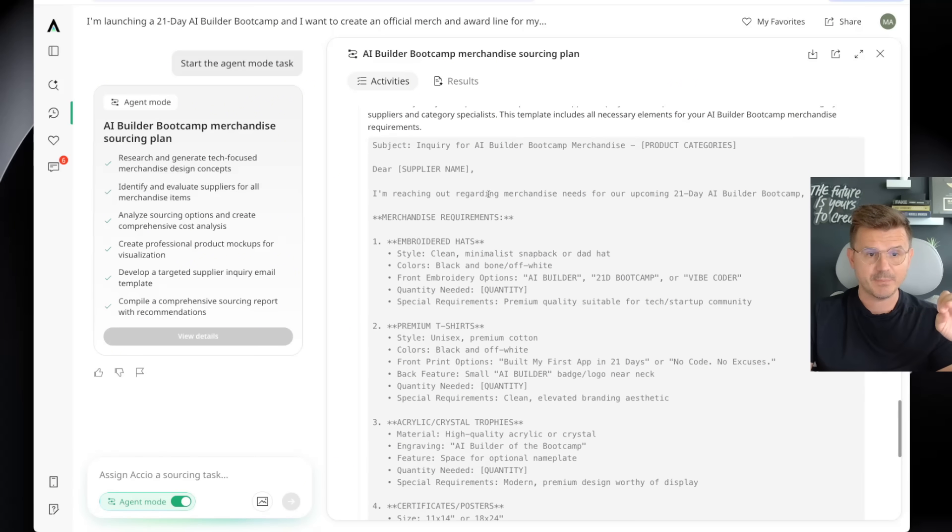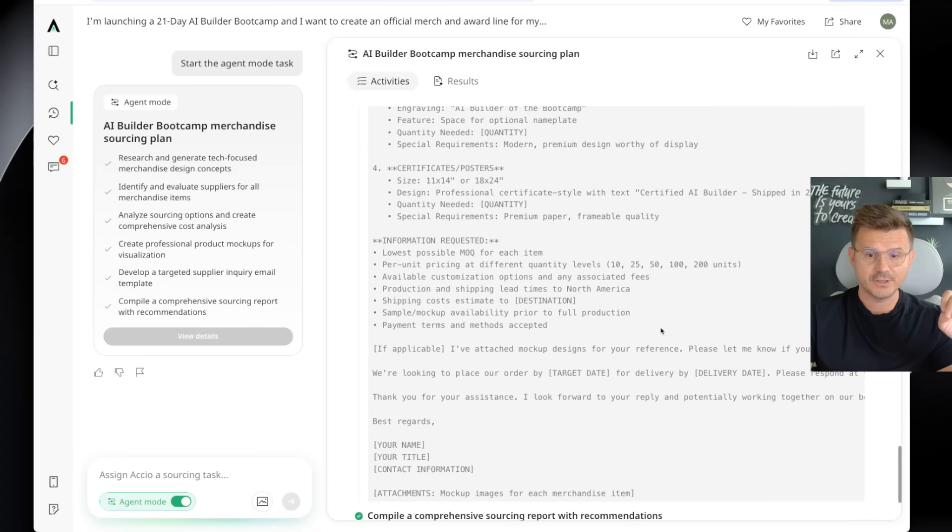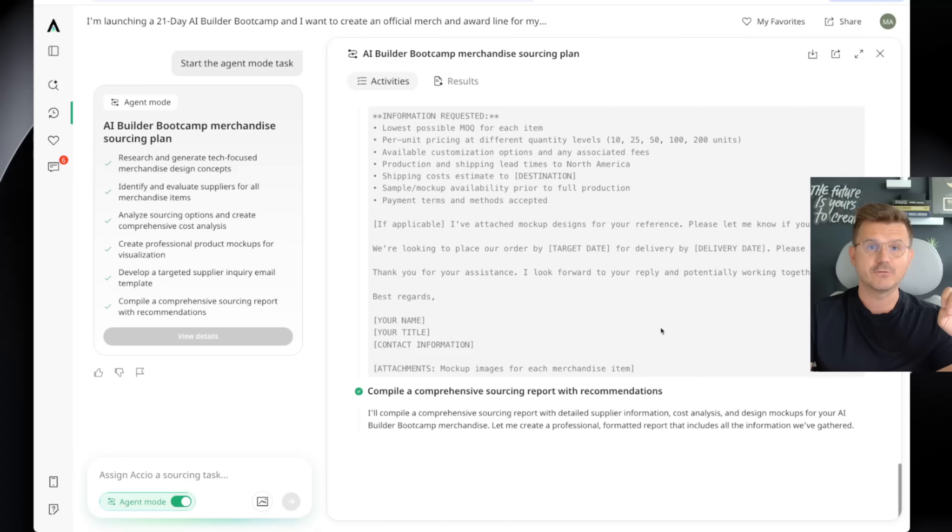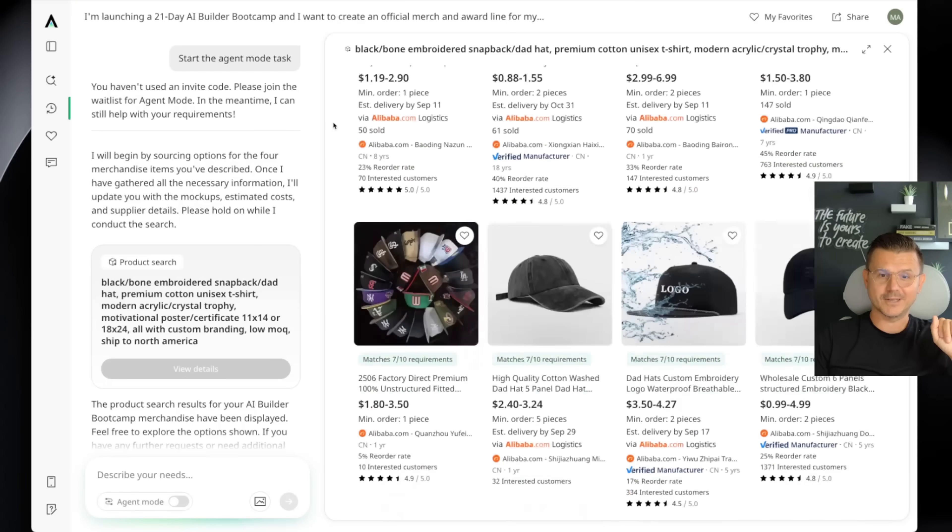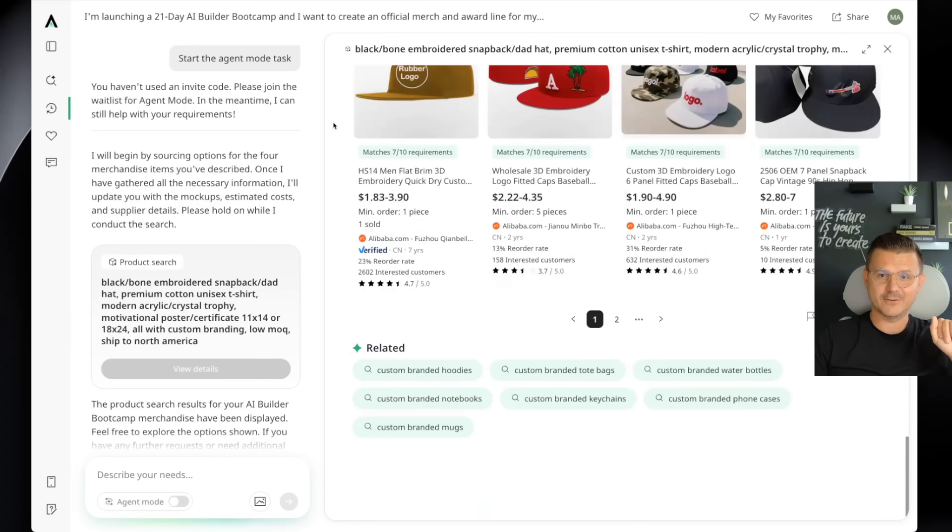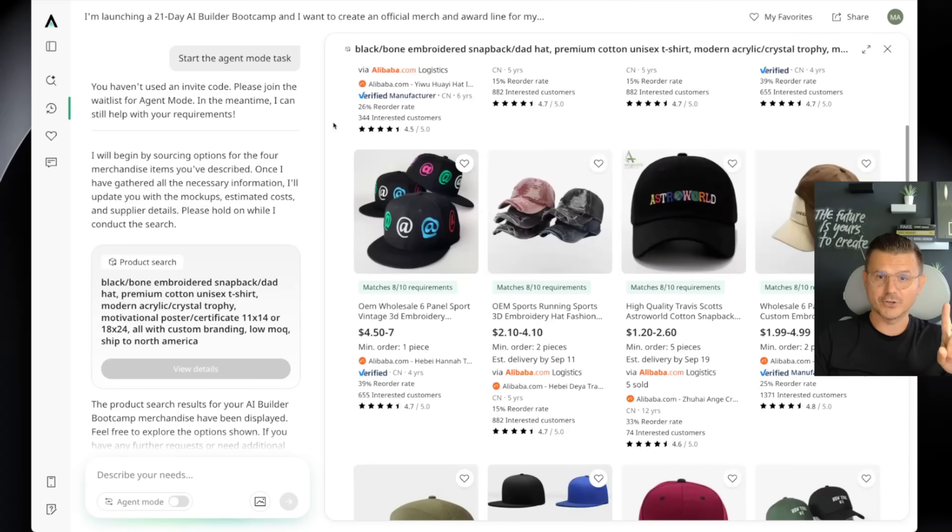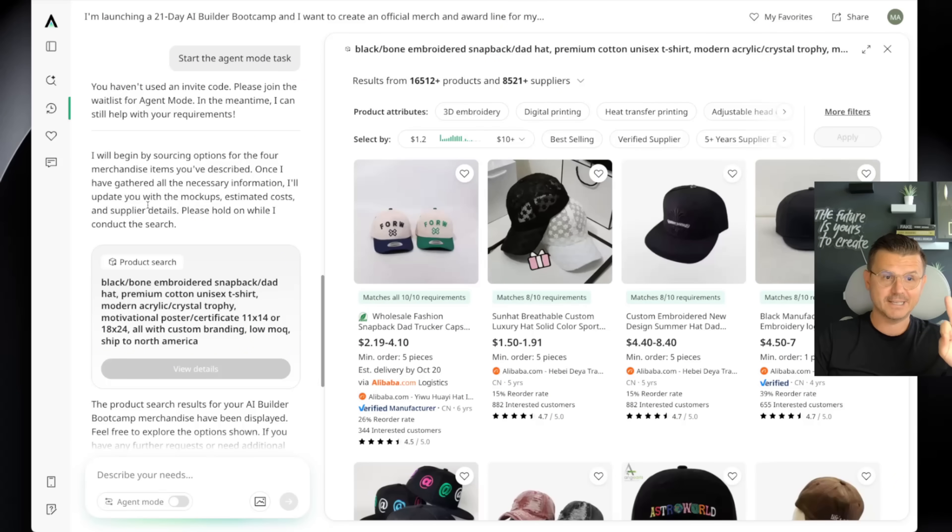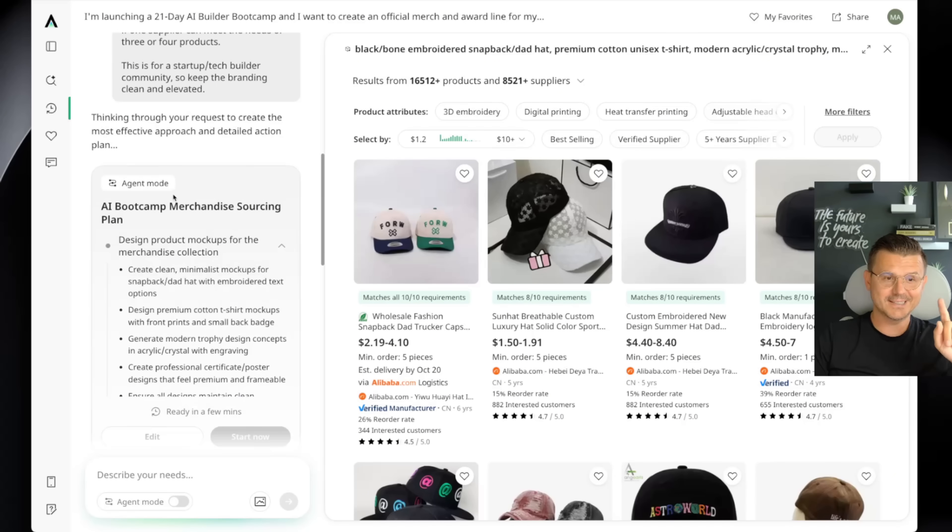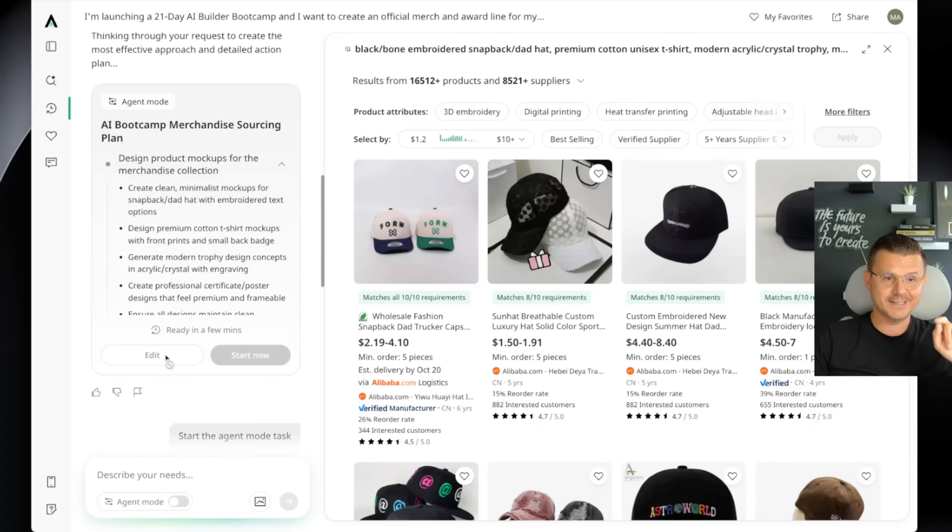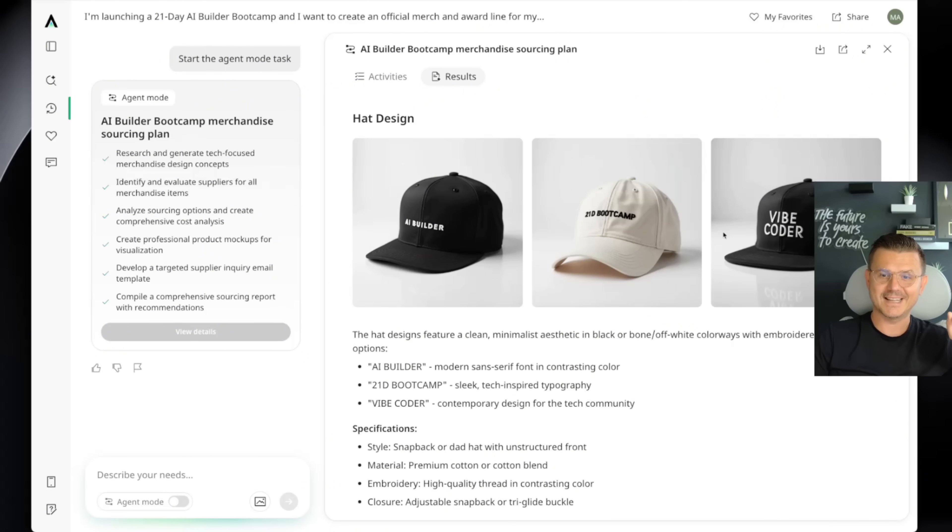And also on top of it, it gives you all the information that you need for your suppliers. And here is all of the products that I found that can do exactly what I wanted. Embroidered, high quality, validated suppliers. But not only that, if you come in here, it actually does the designs for you. So I said minimalistic, simple, clean vibe. Look at these hats that it created.